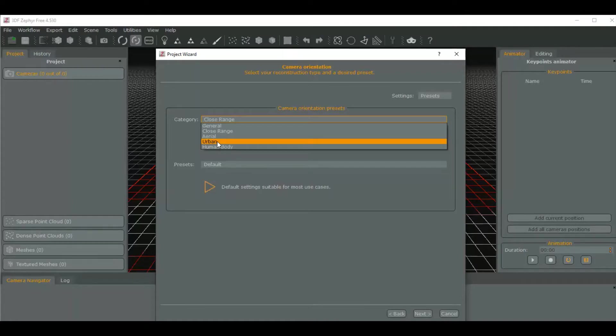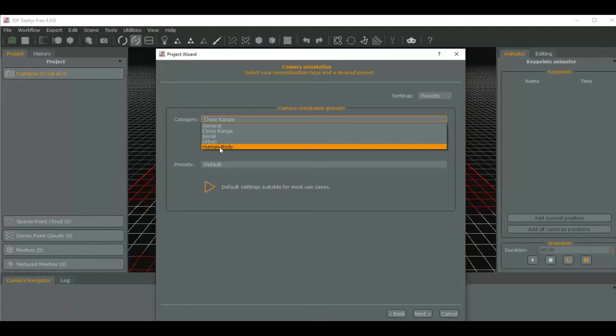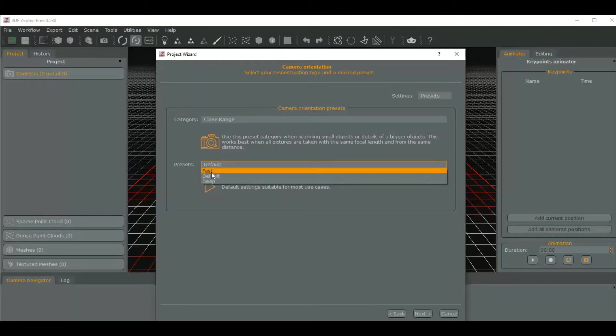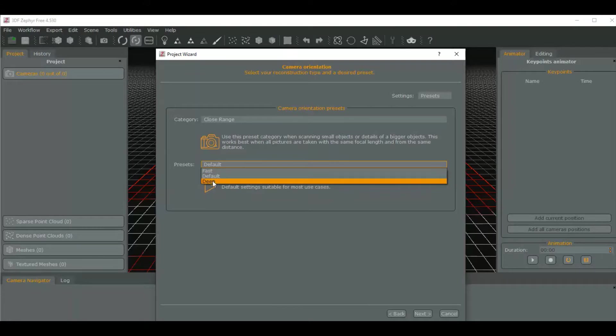Structures like a museum building or whatever you're photographing. Human body is if you're photographing a portrait of somebody. We're going to do close range, and you have fast which is super low res, default somewhere in the middle, or deep resolution.